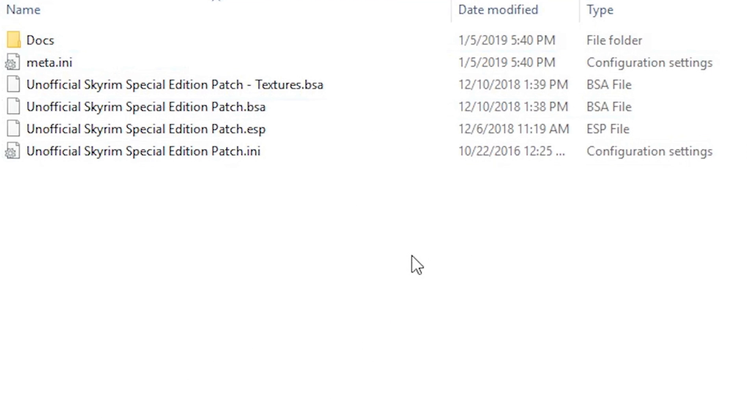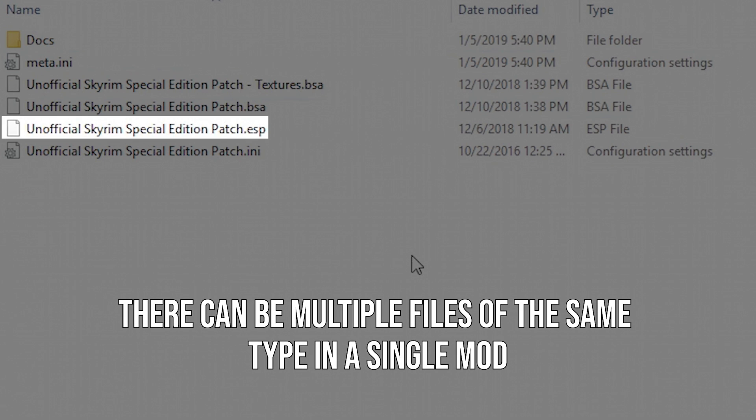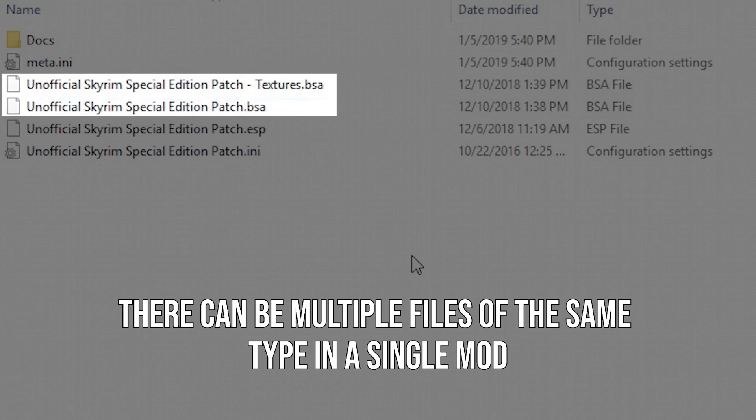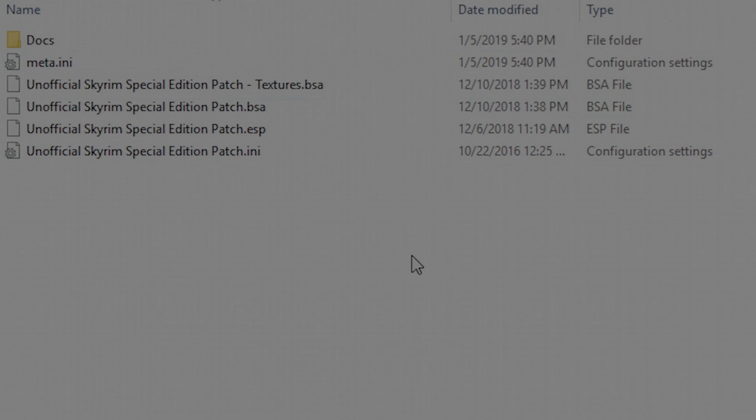Generally, what these files consist of is a plugin file and an archive file. The plugin file names end with the extension .esp in most cases, but they can also end with .esm or .esl. Generally speaking, they all do the same thing.